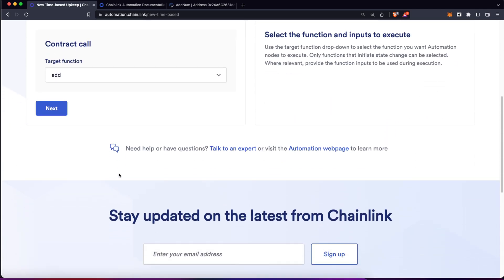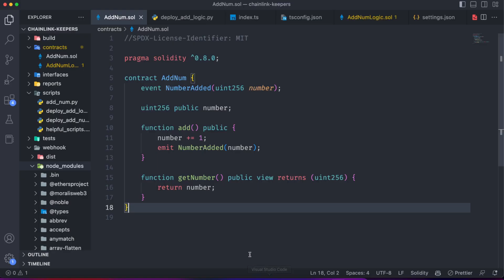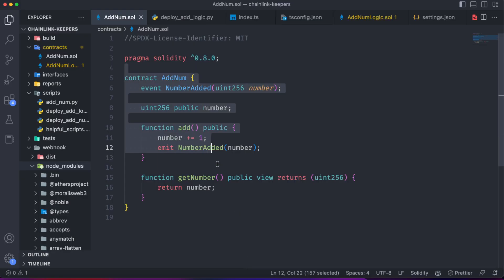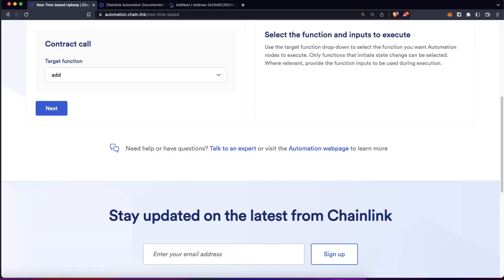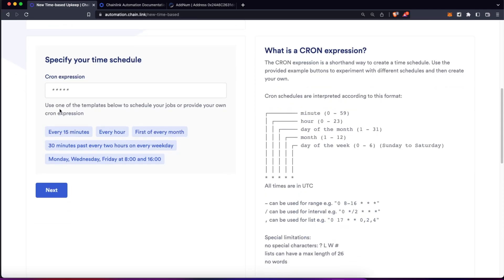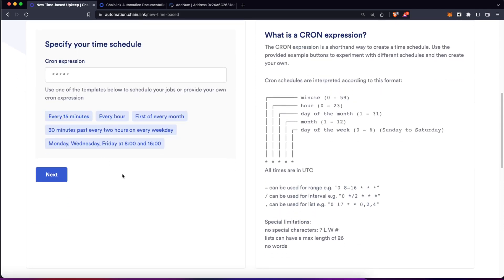And then we need to specify which function we want to automate. As I already told you, this smart contract has a really simple function called add, and this is the function we want to get automated. So let's go back to the Explorer, click next.